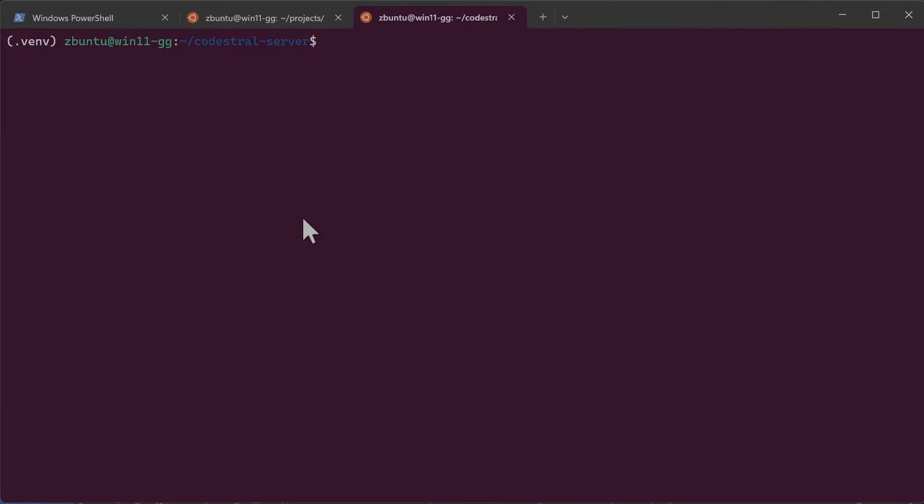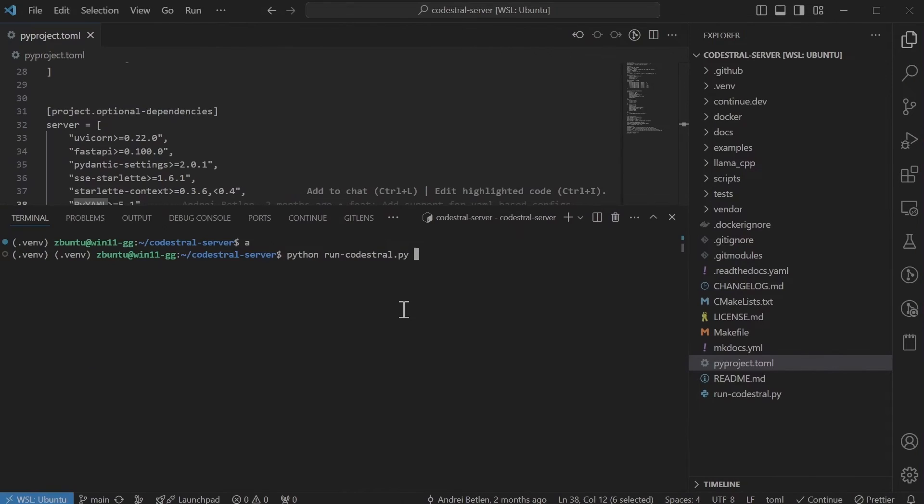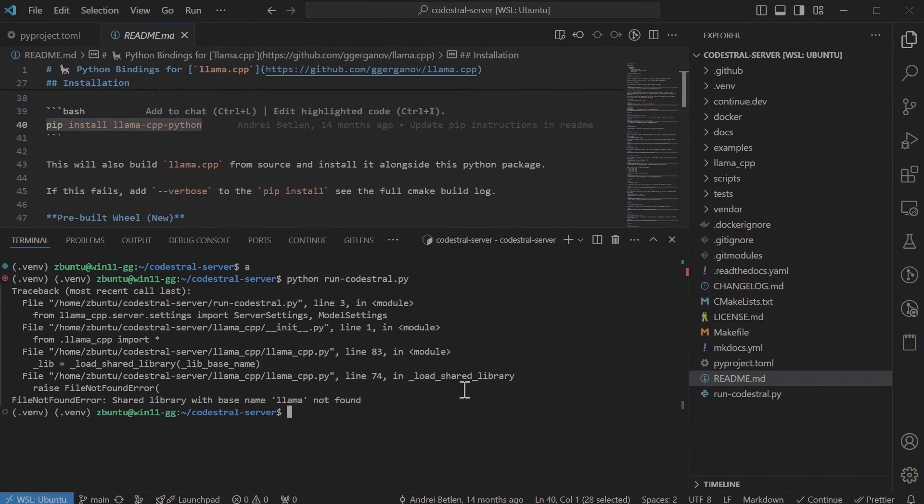And if you set the context length to 32k which is the max for Codestral you would consume all the GPU memory. So likely you would need to set it a bit less maybe like 25k. So let's run the server.